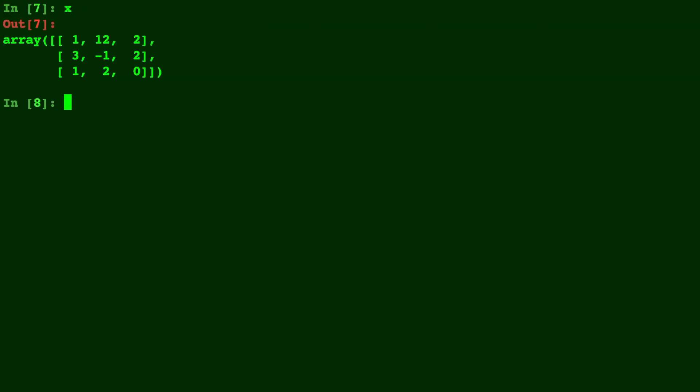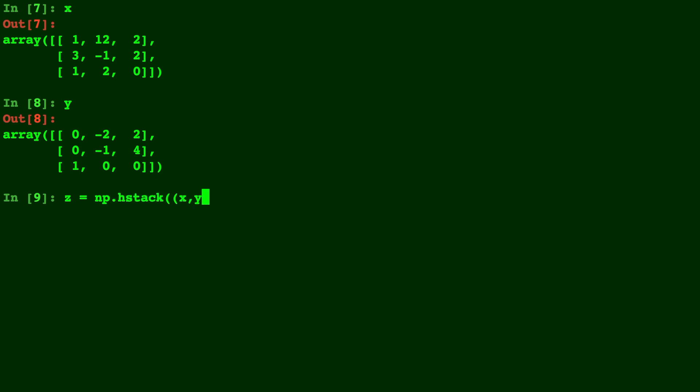Here we have our matrix x and our matrix y. We type np.hstack with parenthesis and then you must make the entry a tuple so do double parenthesis.